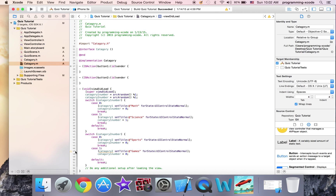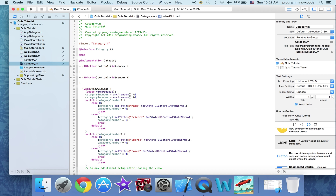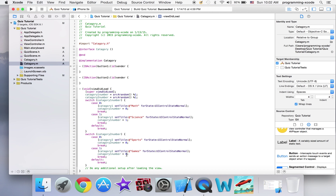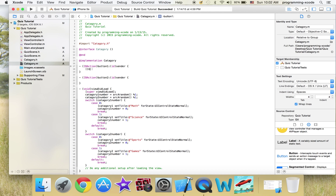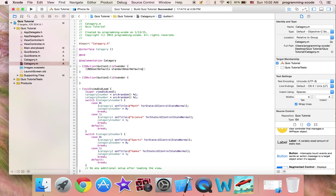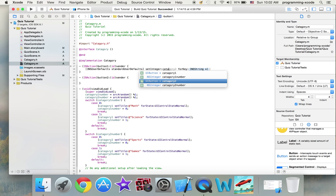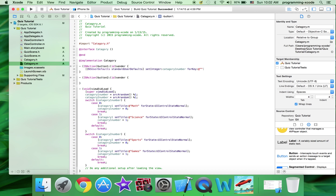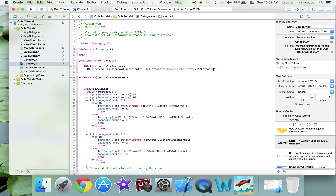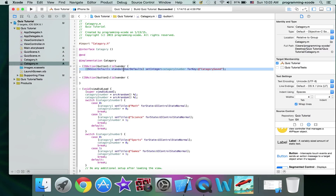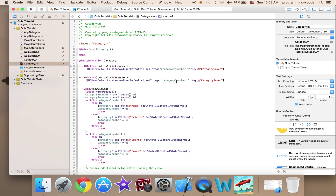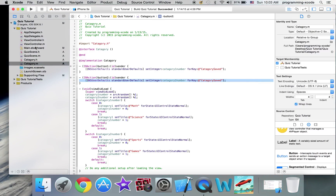It needs the case and we need a break. Category two number. Now I'm just going to use double brackets — set integer for key, the integer is going to be category one number, for key: category save. Paste this into button two, change category one to category two. We don't need to change anything else.